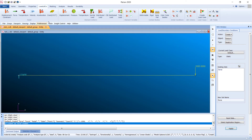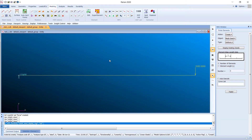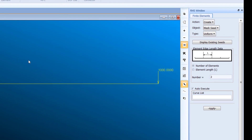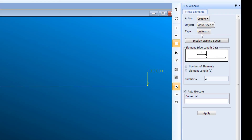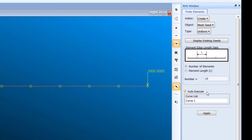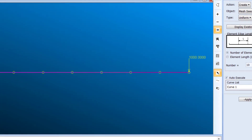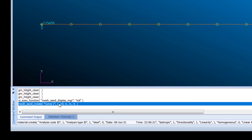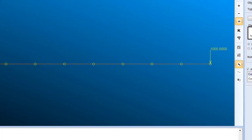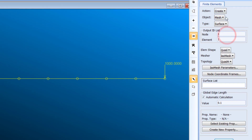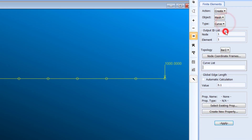We now need to mesh this because we have only geometry but we need finite elements. Go to Create Mesh Seed and set the number of elements to 10. Click on the curve — since Auto Execute is checked, the mesh seed is created automatically.